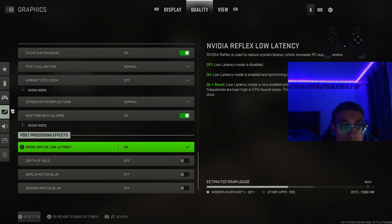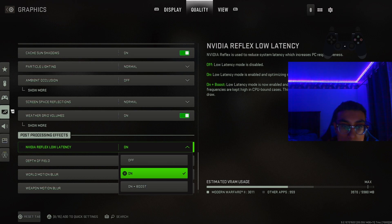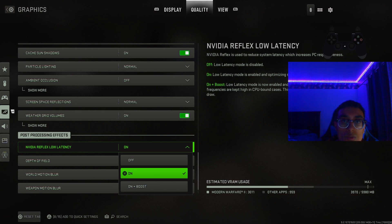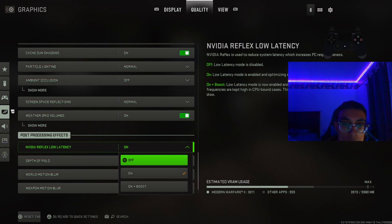NVIDIA Reflex Low Latency is a super important setting. If you have a GPU-bound PC — meaning your graphics card is better than your CPU — put this on 'On'. If you have a CPU-bound PC — meaning your CPU is better than your GPU — put it on 'On + Boost'. If you have questions, let me know in the comments, but I highly recommend just keeping it on.